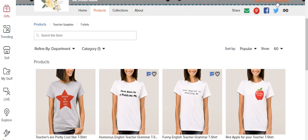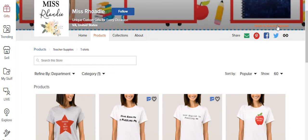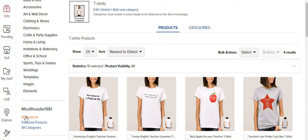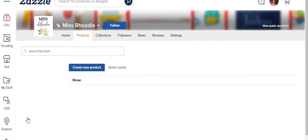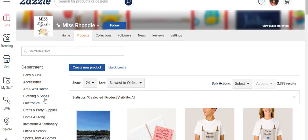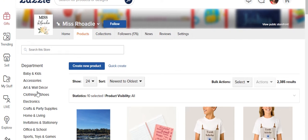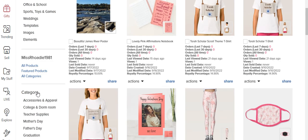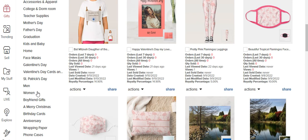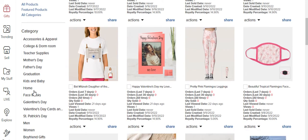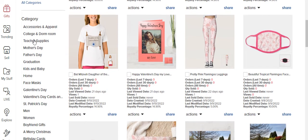So I'm going to return to store management. I just want to go to all products just so you can see the process. So I come down to the categories portion and teacher supplies, that's the category I'm working on.